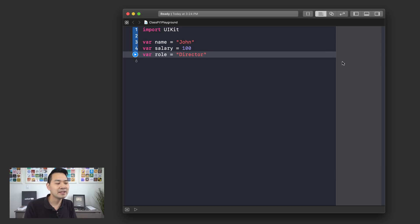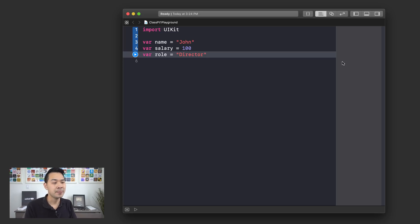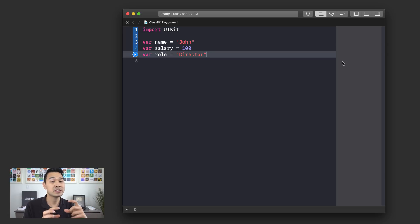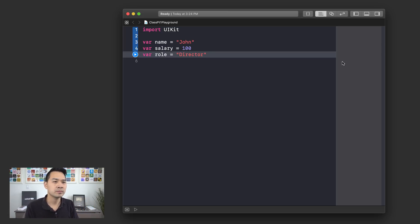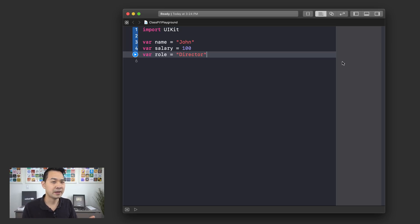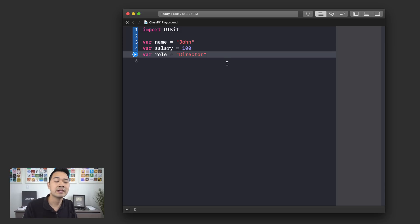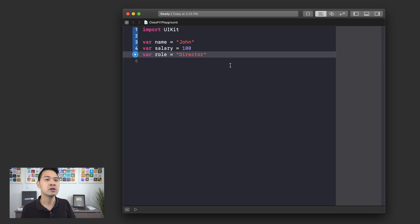And what we're going to talk about are classes. And you can think of it as a way to organize your information. I know we talked about functions and that was a way to kind of group pieces of code together. Well, when you think about classes, you're more so thinking about information. So, for example, in this scenario, I have a name, I have a salary and I have a role.